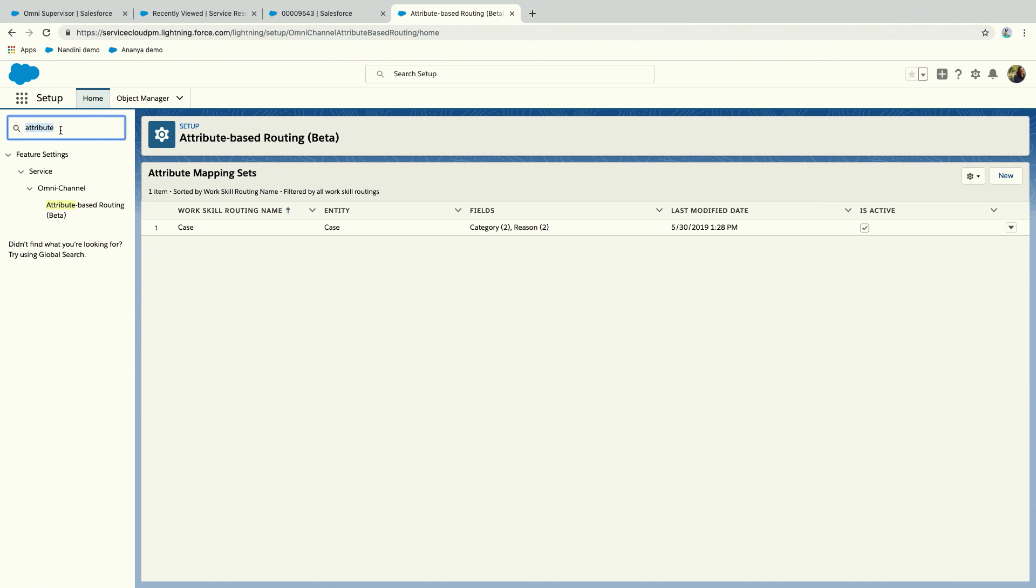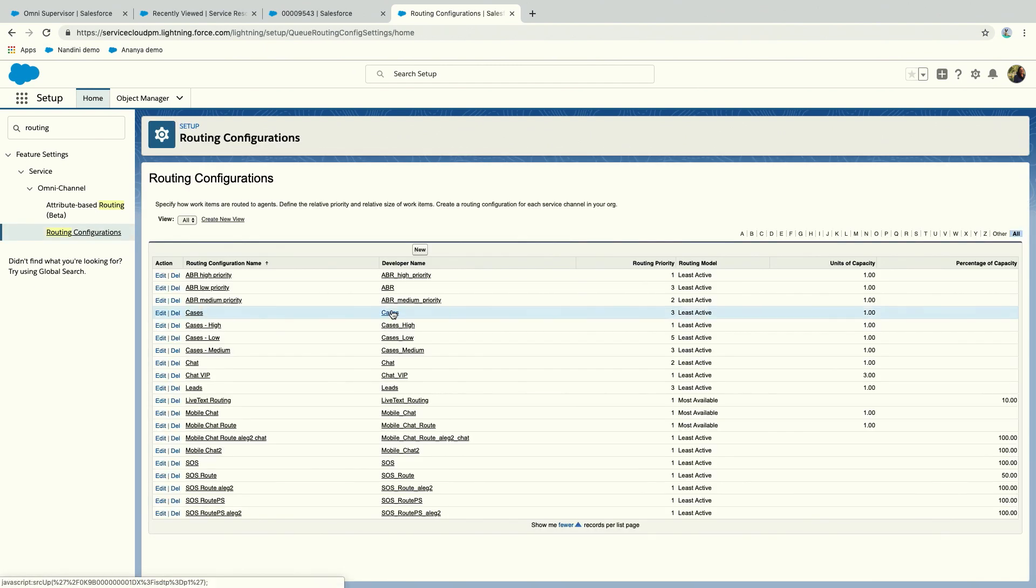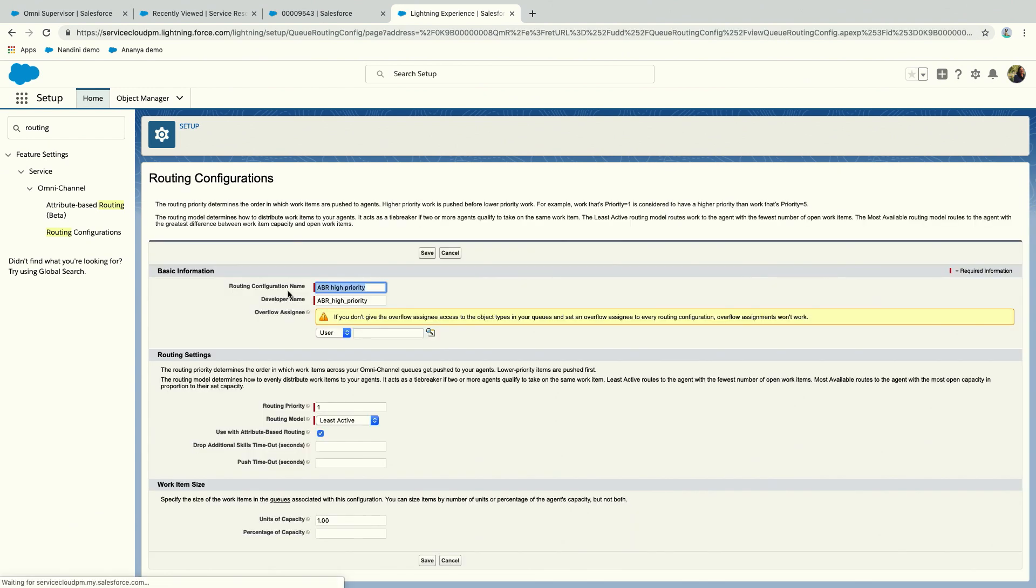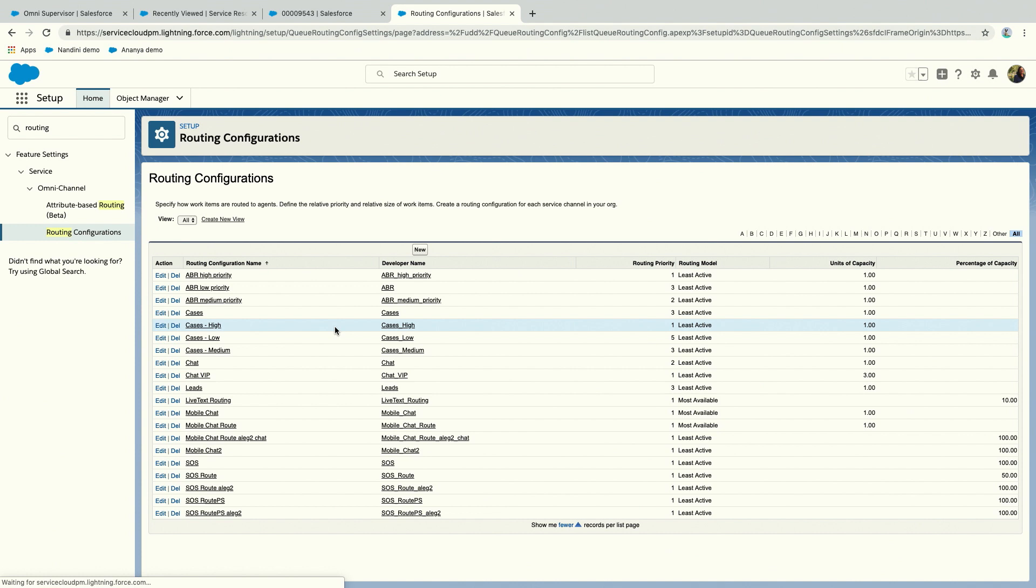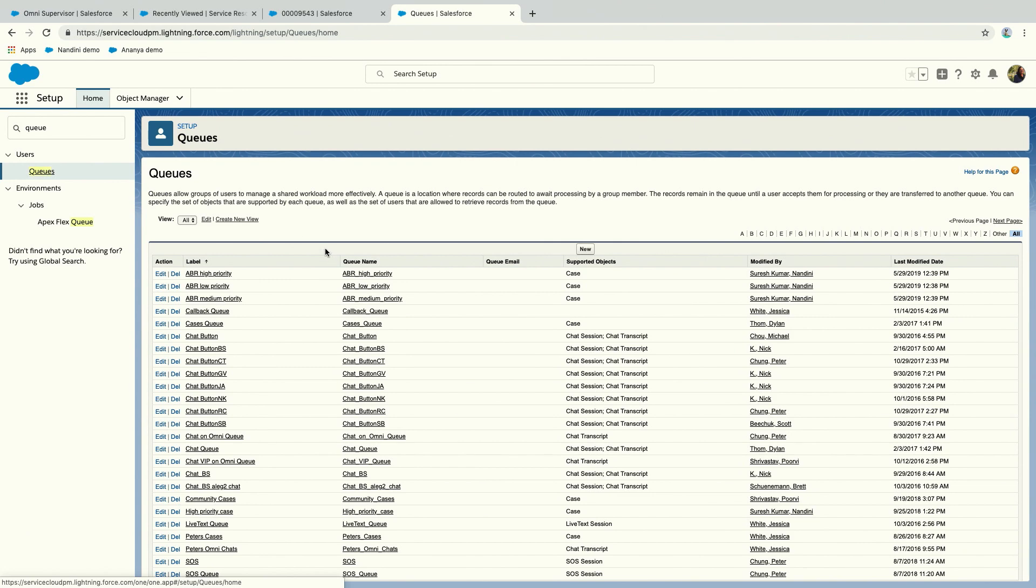How do you use attribute-based routing? We've set up the attribute mapping sets. The next thing you do is create the routing configuration. I already have one. The thing you need here to say it's going to work with attribute-based routing is this checkbox. Once you check this, these values will be passed to the pending service routing when it's created. You can see there's a high priority case, I'm using this value, it's worth one. That would be a routing configuration.